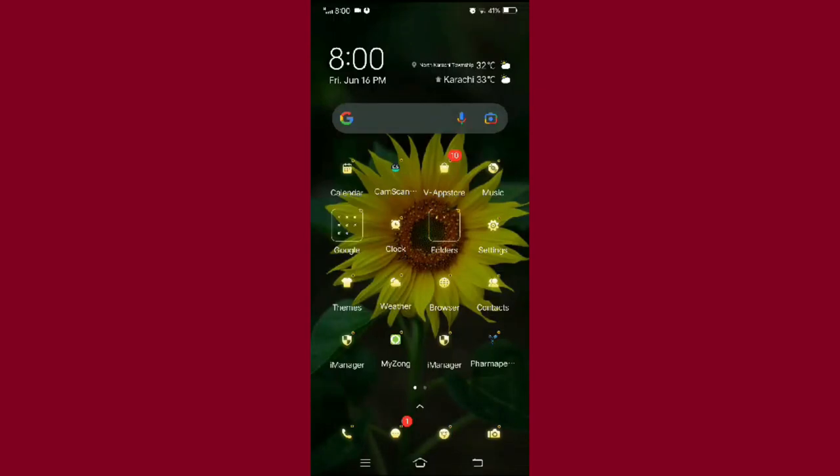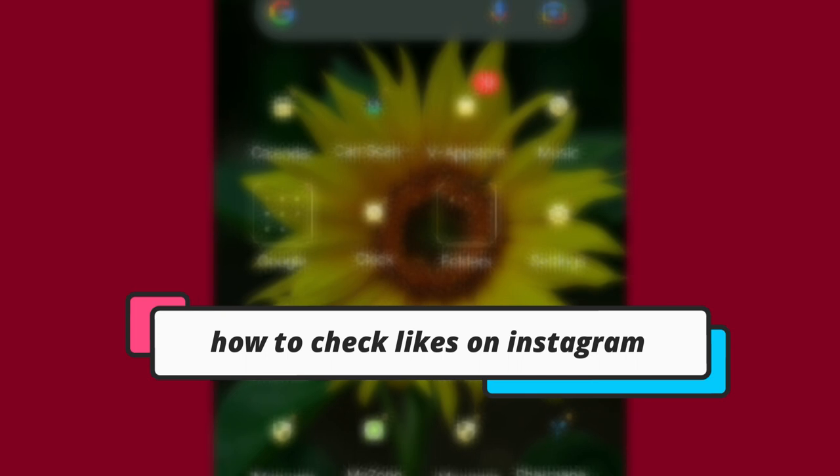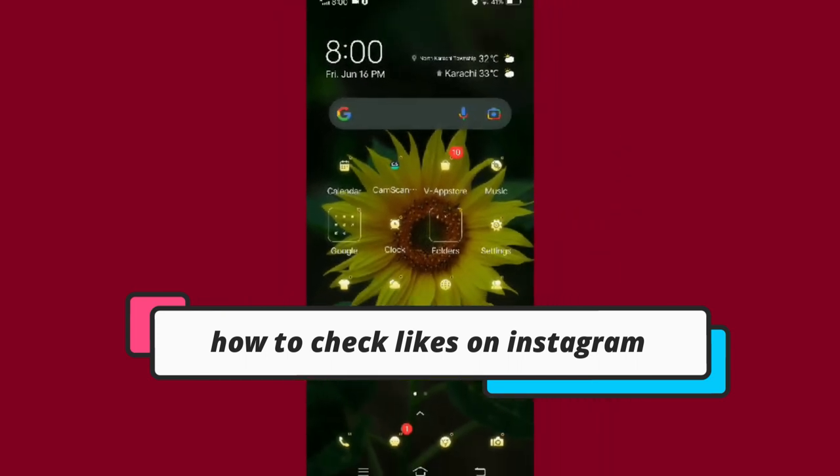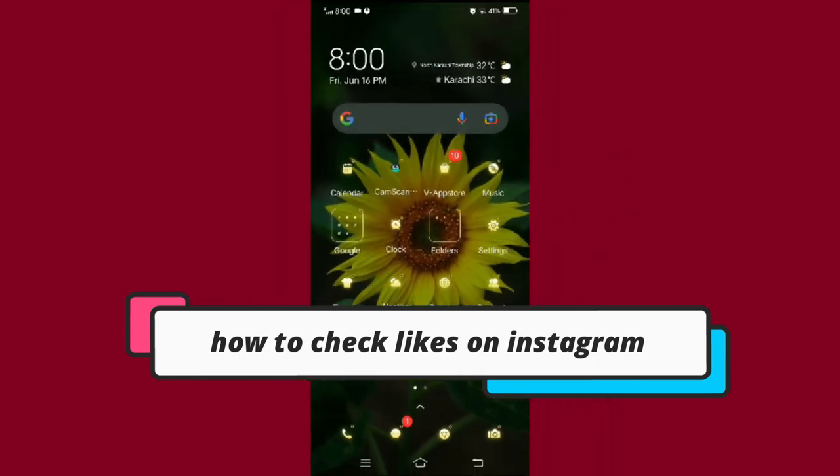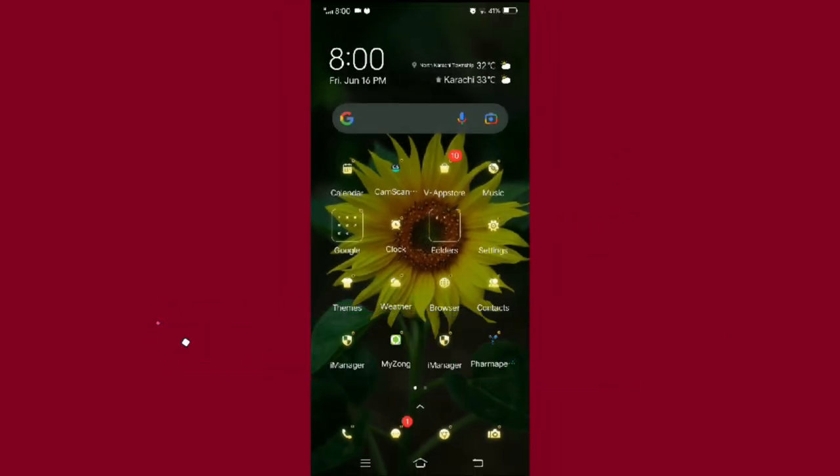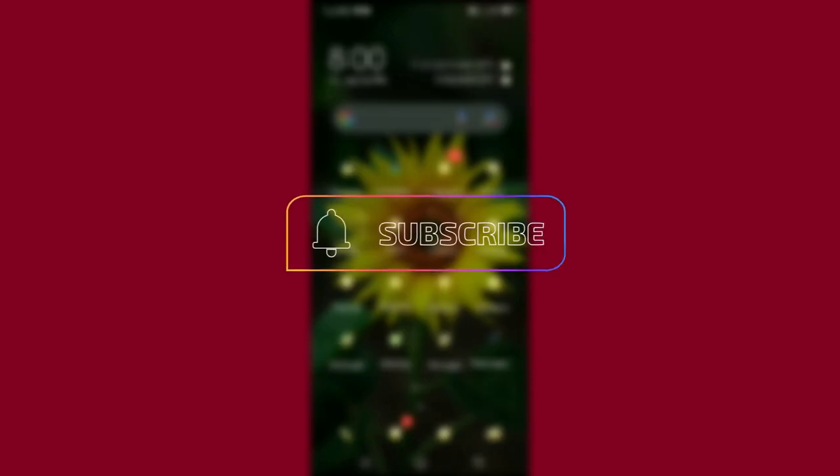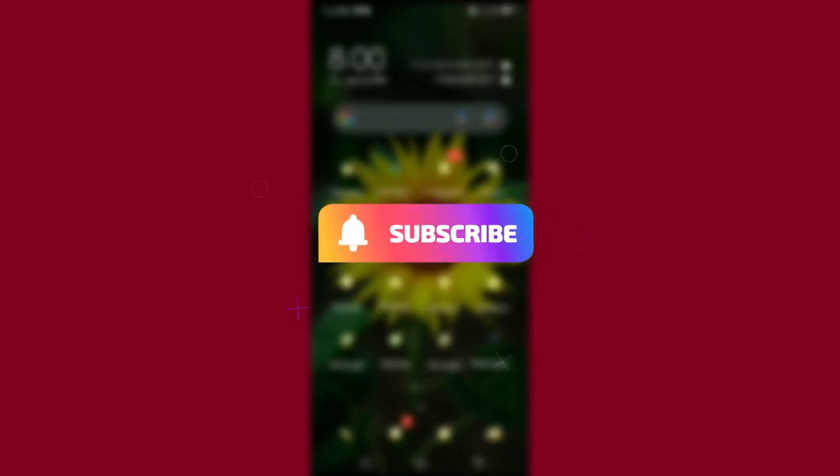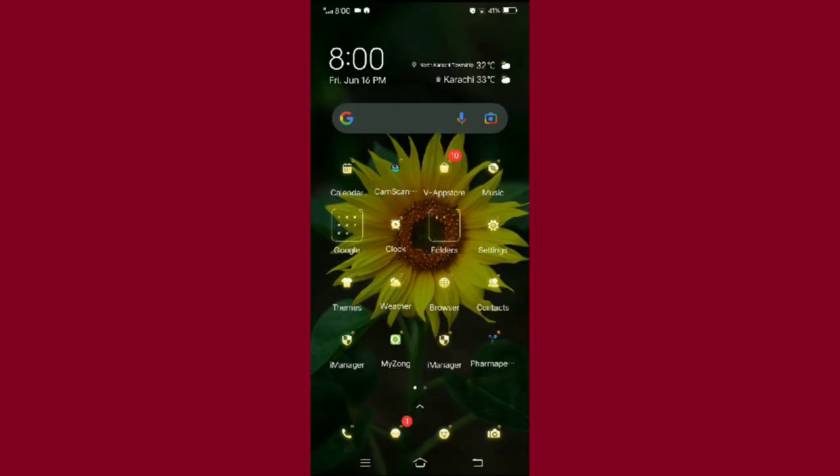Hello everyone, welcome back to our channel. In today's video I'm going to show you how you can check your likes on Instagram posts. But before moving forward, first make sure to like the video and subscribe to our channel.